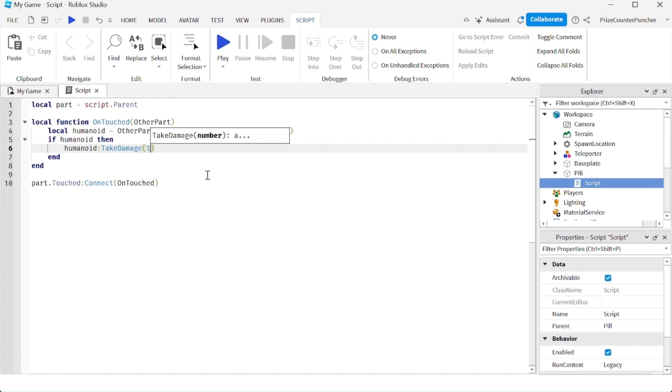So if I put in 100 here, it's going to kill the player right away because the total health of a player is 100 and you take away 100, it's going to become zero. And as we learned in our prior tutorial, if the player's health goes to zero, the player is going to be dead.